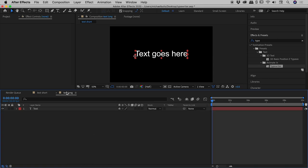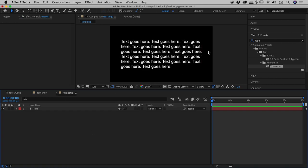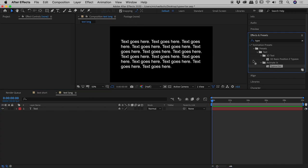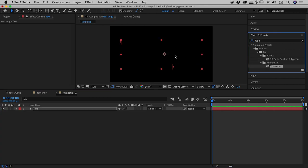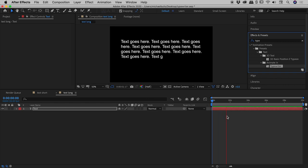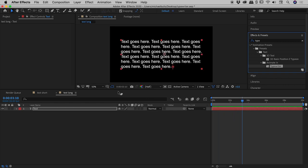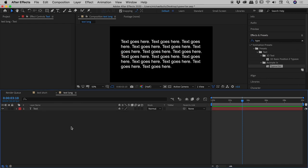I have a second example with a much bigger block of text. This works just as well—I just wanted you to see this. In Effects and Presets, there's my typewriter effect. If I drop that on and tap my spacebar, it plays through very nicely. Press the U key to reveal those keyframed values.